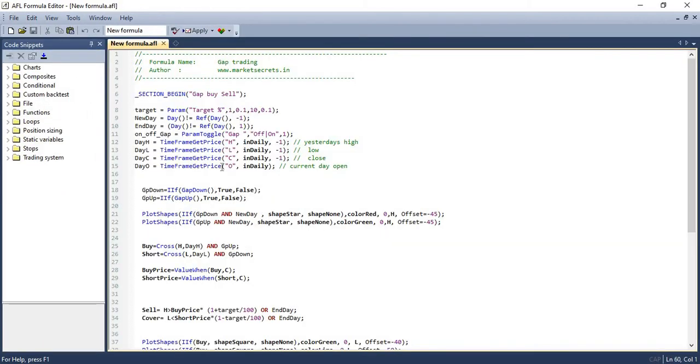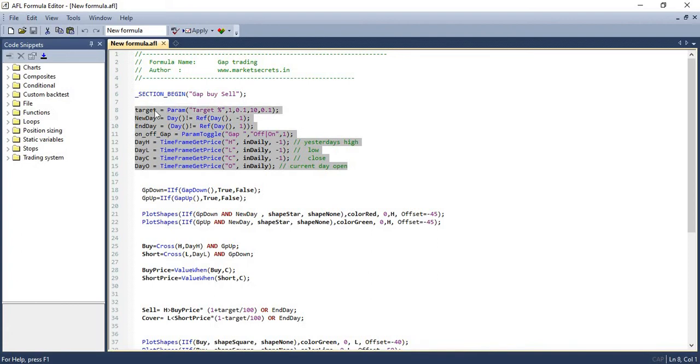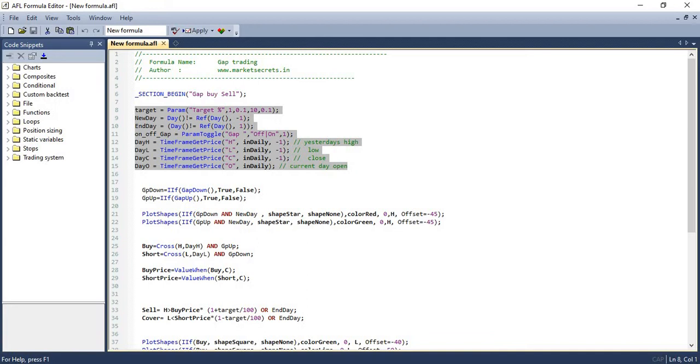So in the first part of the script, what we are doing is we are assigning values to basic variables like target percentage and also the previous day's highs, low, open and close. And what is the end of the day? What is your start of the day? So basic parameters, we are assigning value to those parameters.